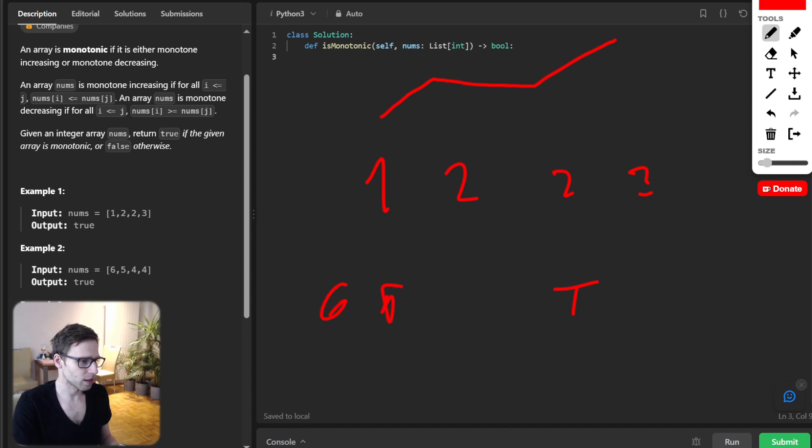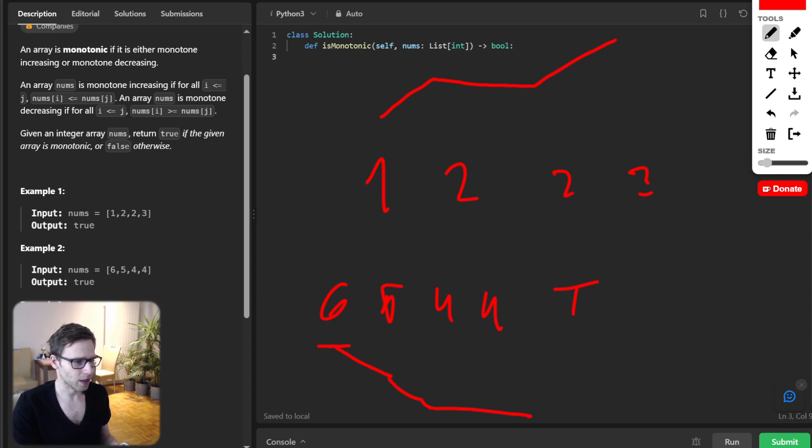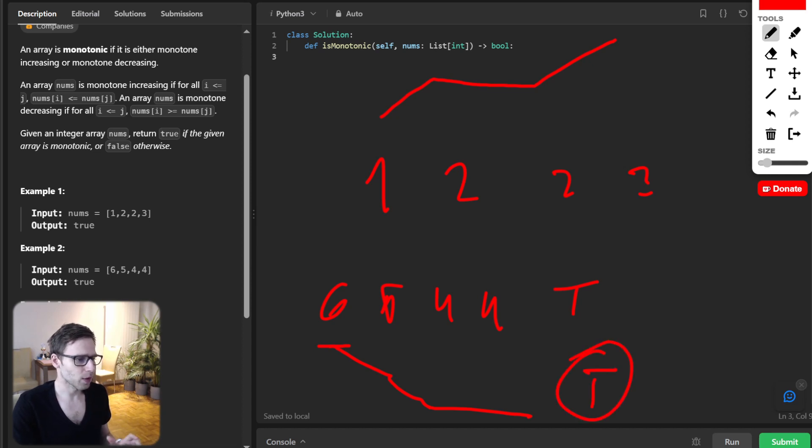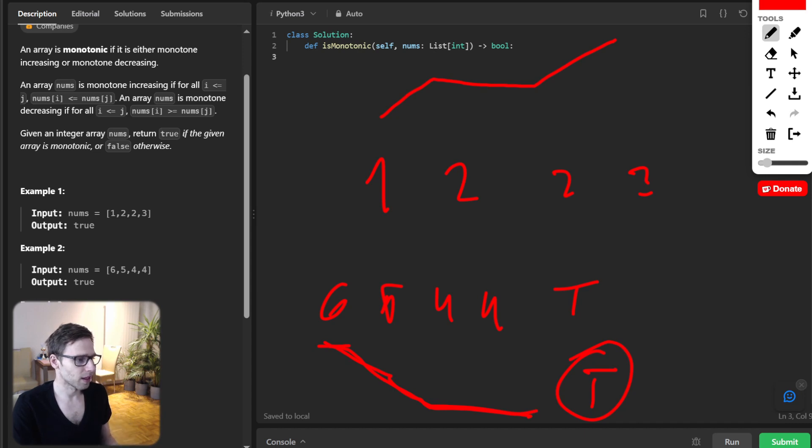Same with the second example. Given six, five, four, four, it will be decreasing, so output is also true because it's decreasing. And if we have other types of array,